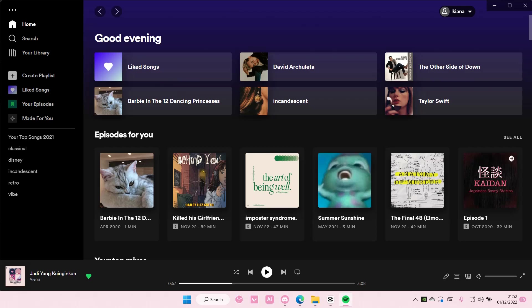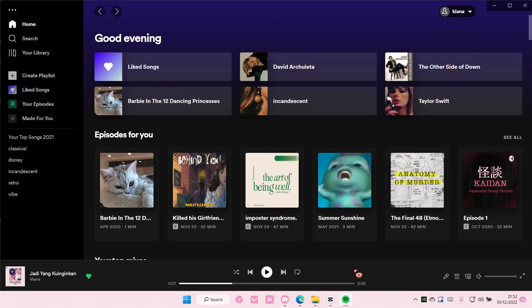Hey guys, welcome back to this channel. In this video I'll be showing you guys how you can add a crossfade to your songs on Spotify. What a crossfade is, is that when the song stops playing, it's going to fade into another song instead of it just stopping.